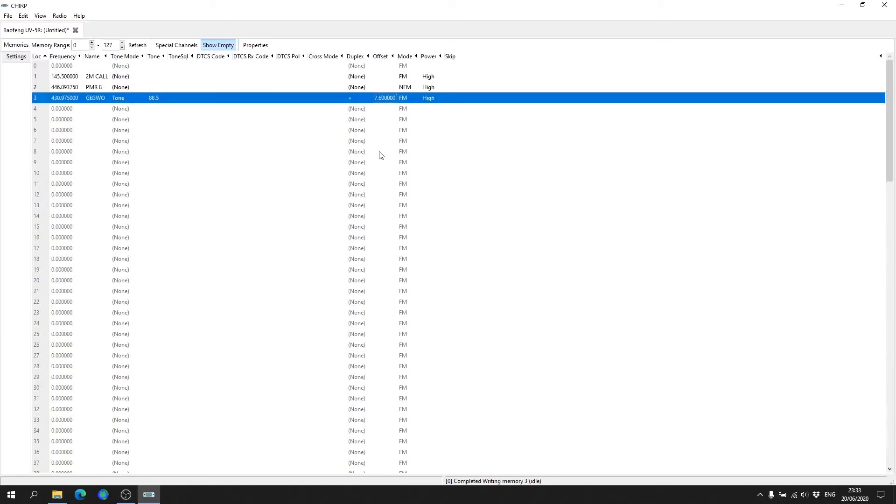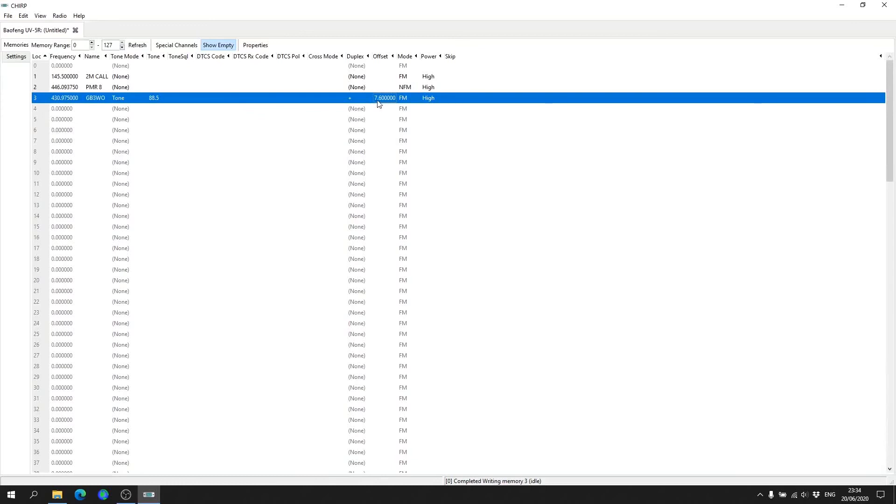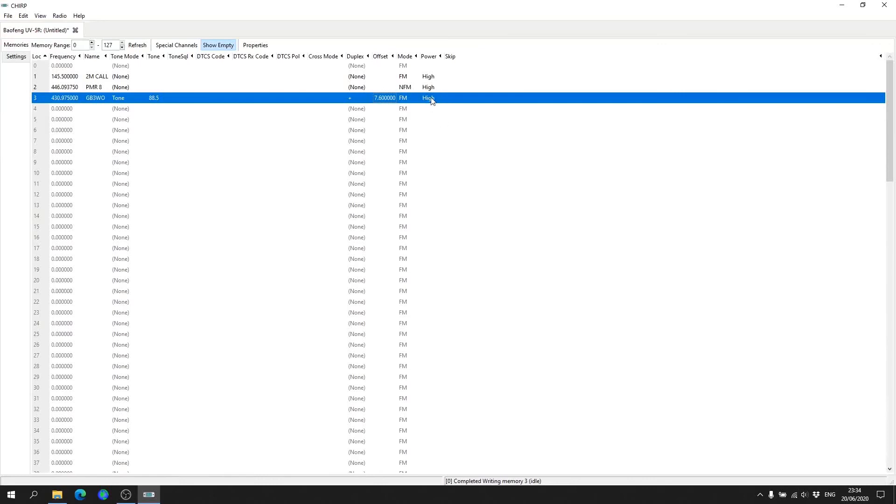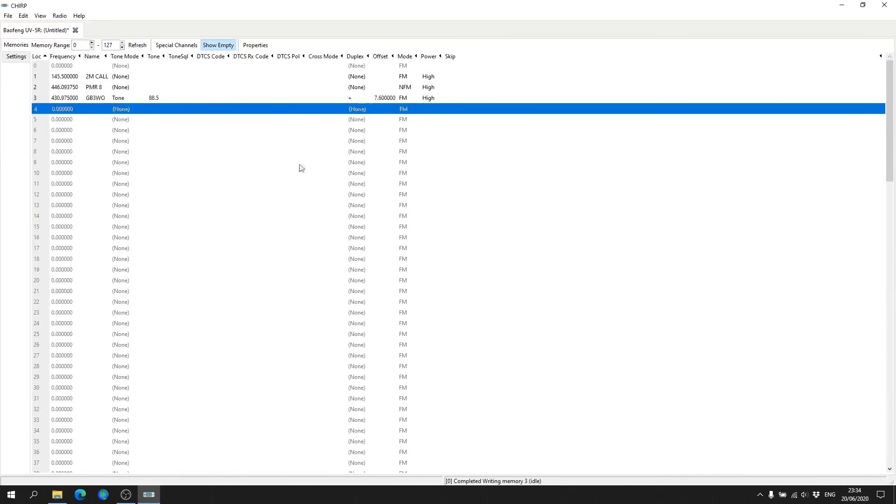We hit enter. So what that basically means is when you're listening on 430.975 and you key the microphone, you're telling the radio to transmit 7.6 megahertz higher, which then the repeater will hear and retransmit your signal. We leave it on FM, we leave it on High dependent on what power output you're using—you set it accordingly—and then you just simply click off of it. That is it. Very simple. It's a lot easier using CHIRP programming repeaters than doing it on the handset itself.